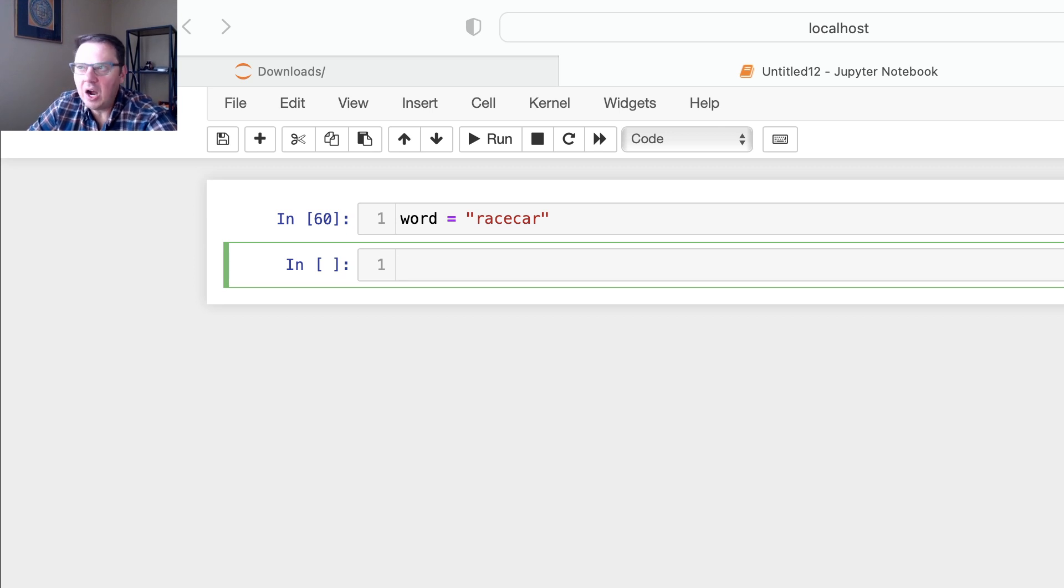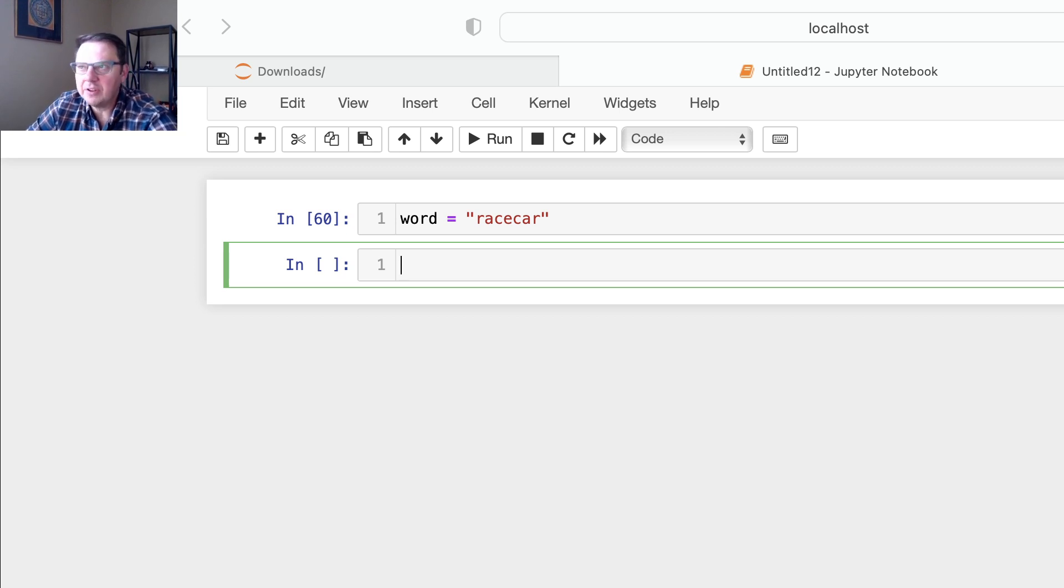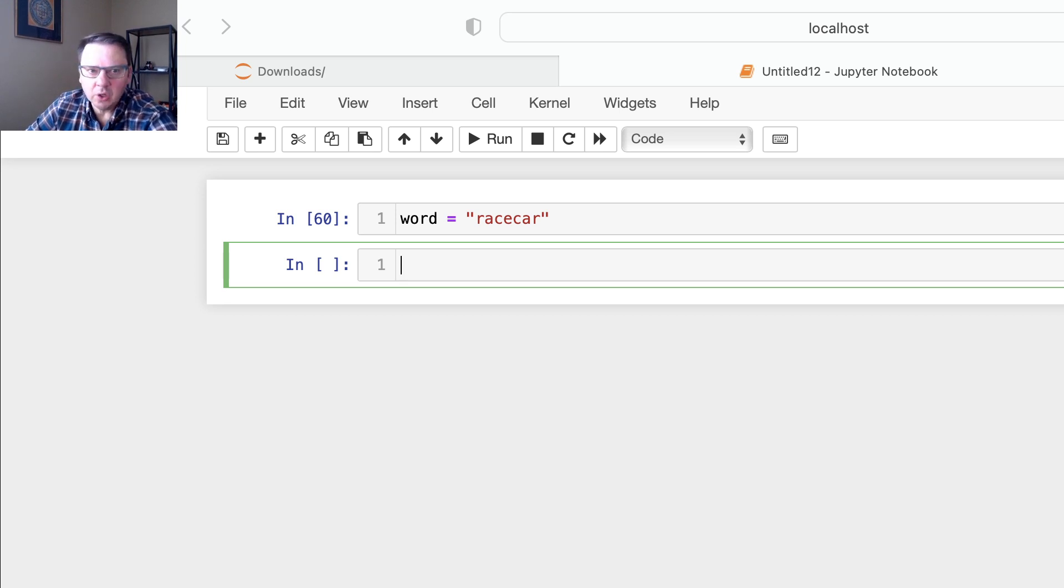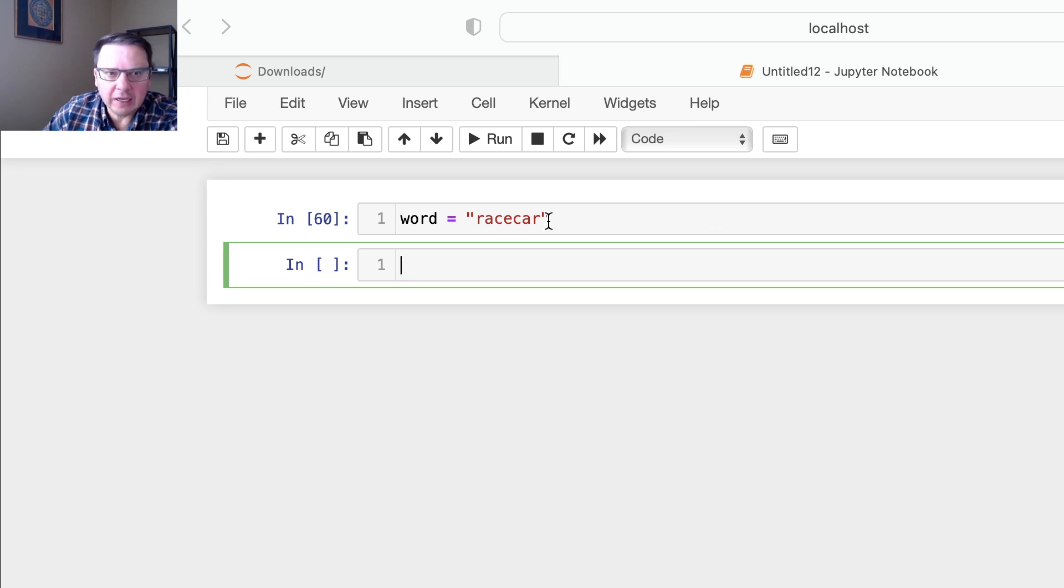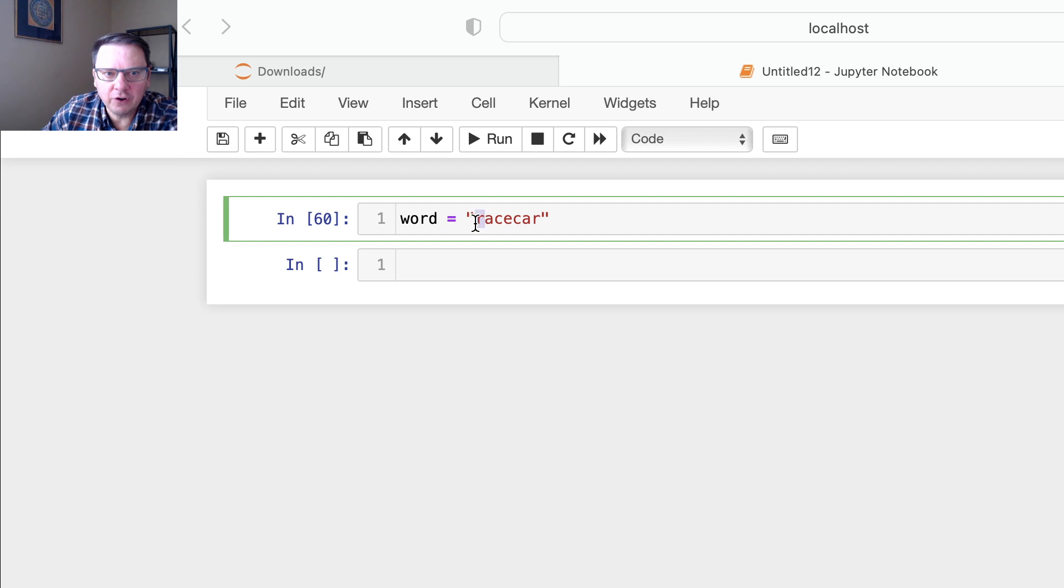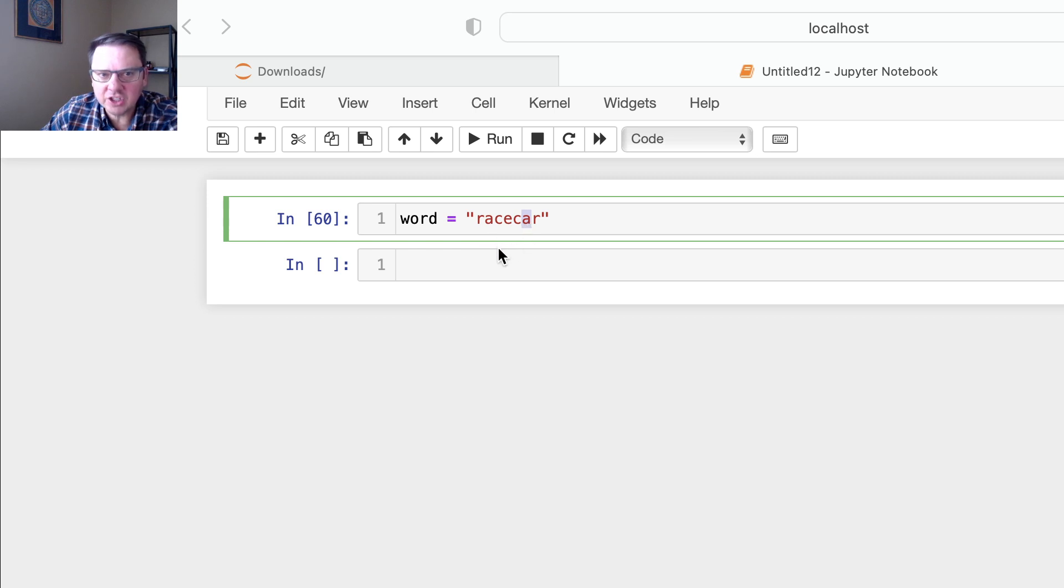Now how are we going to solve this problem? A couple things: first of all, we need to check each first letter with the last letter, next letter with this letter, and see if there is a perfect match. Then that would be palindrome.